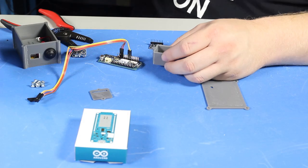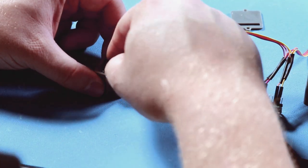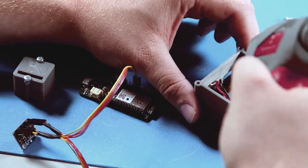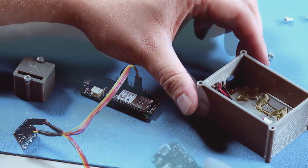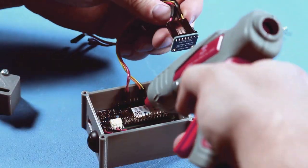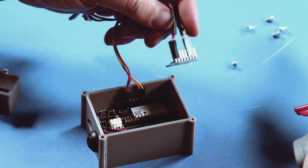Lastly, I'll apply some hot glue to hold everything in place within the enclosures. The purpose of this is to prevent excess vibration to the accelerometers that would potentially give us a false reading.